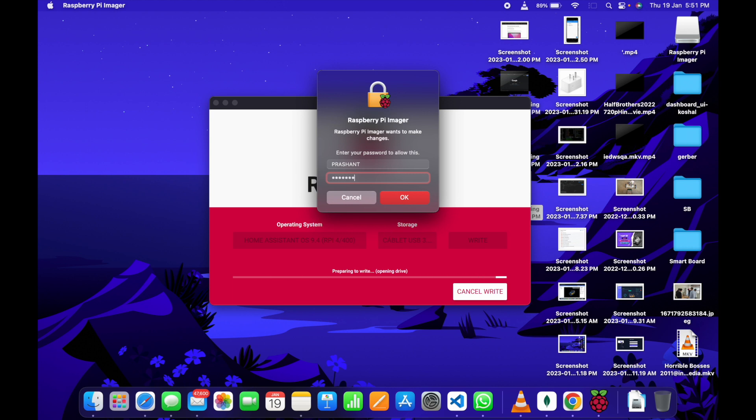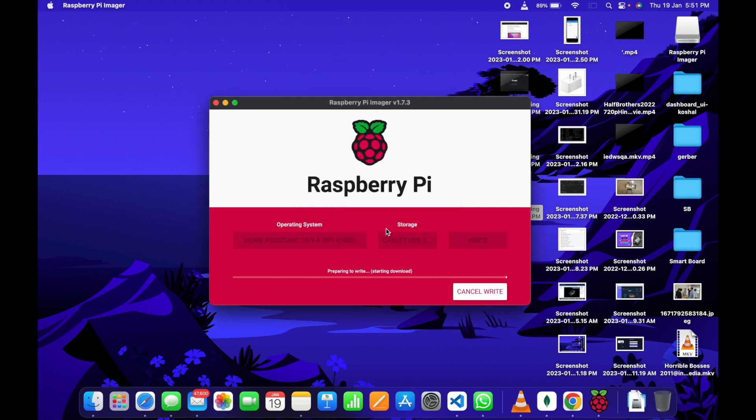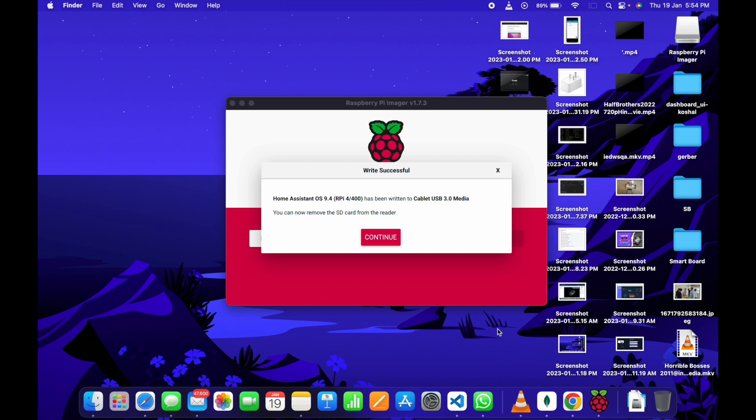Now, enter your password and the writing process will start soon. You can see the writing process has been started. We have to wait for a few minutes and then we can continue working on the Home Assistant. Now you can see the Home Assistant has been written successfully on the solid state drive.